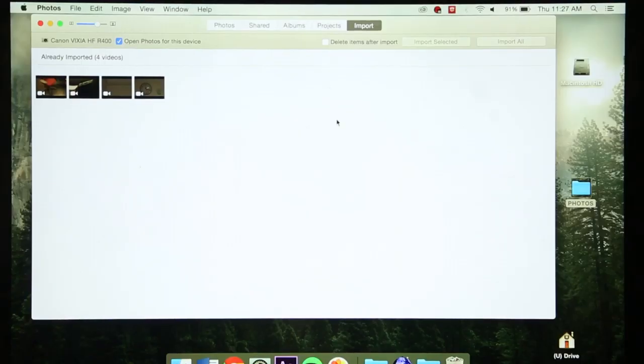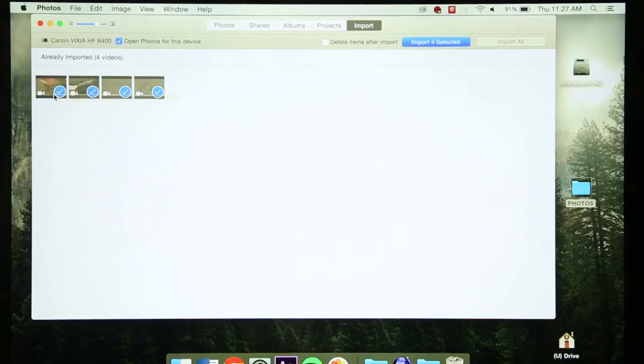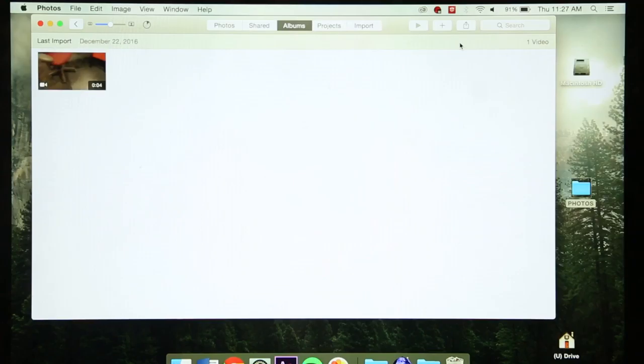This will allow your computer to recognize the files and you can drag them to whichever folder or desktop that you want it to be on.